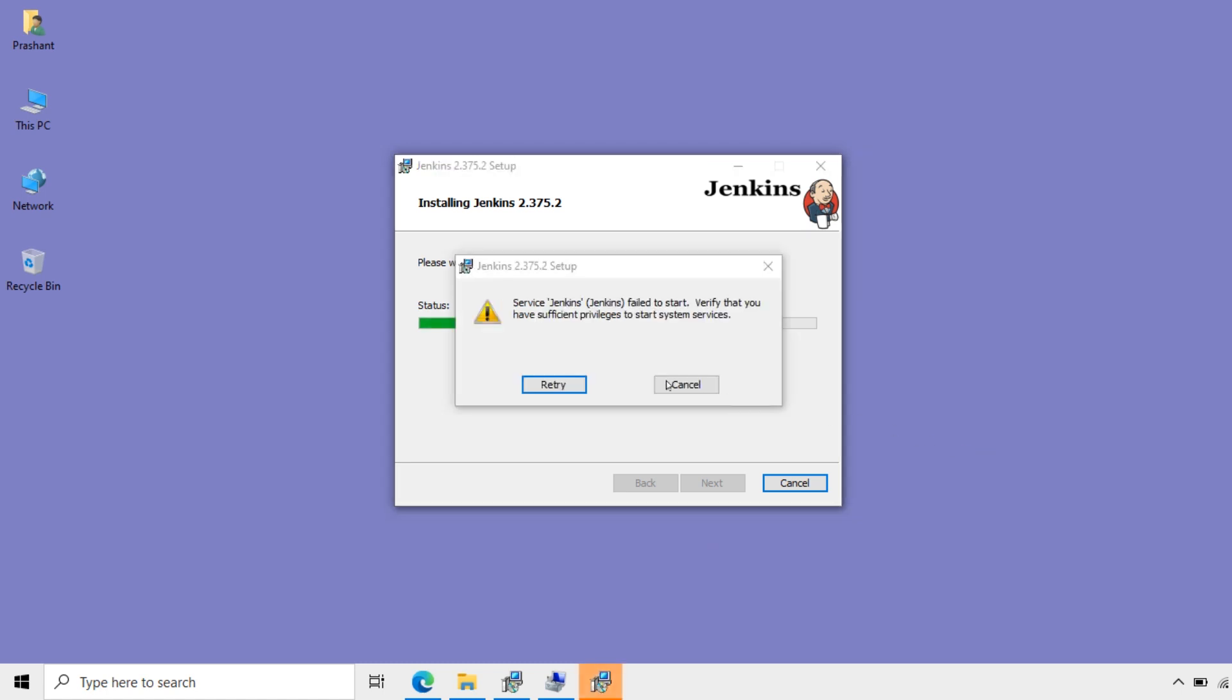It is throwing this error. Service Jenkins failed to start. Verify that you have sufficient privileges to start system services. This Jenkins will work as Windows service.